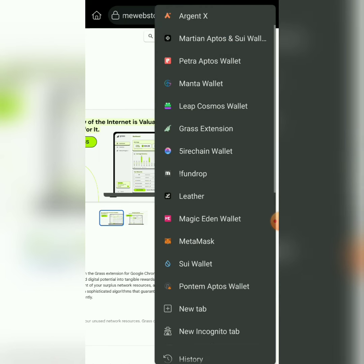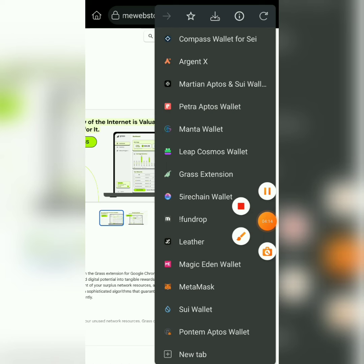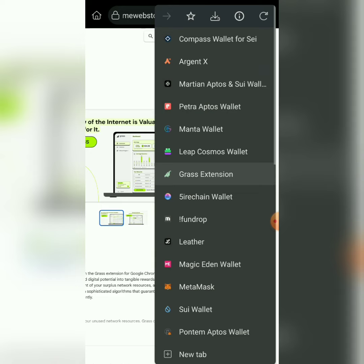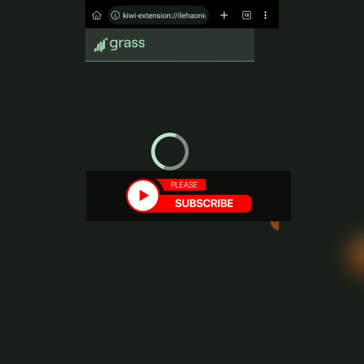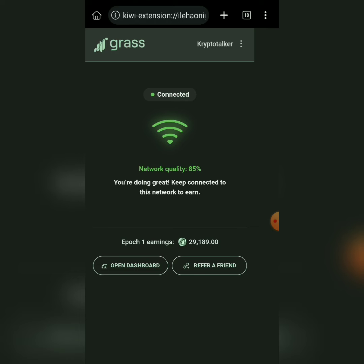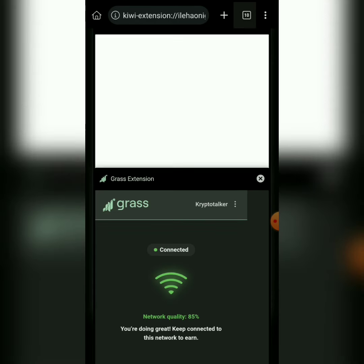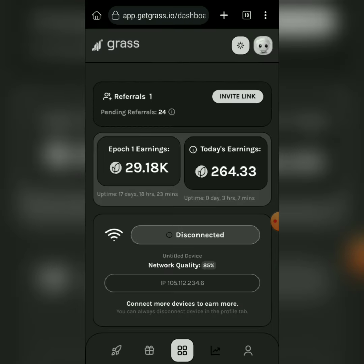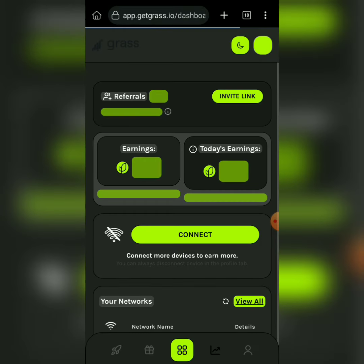Click on it and you're going to see the list of extensions on your browser. You'll see the Grass extension showing here — even if you have other wallets, you'll see the Grass extension. Click on the Grass extension. Once it pops up, log in with the same details you used when signing up to Grass. This is the Grass interface — remember I asked you to sign up to Grass first.